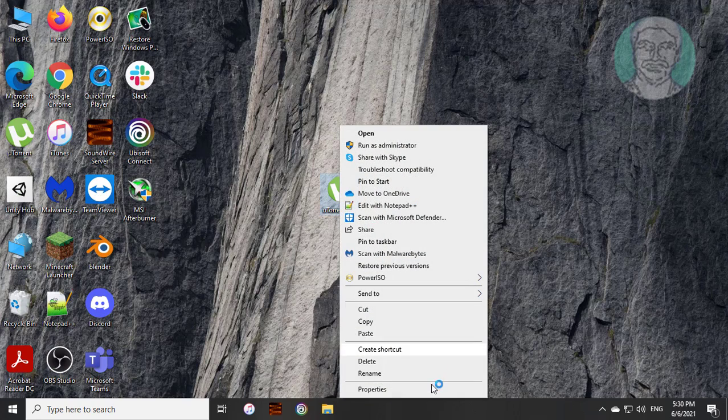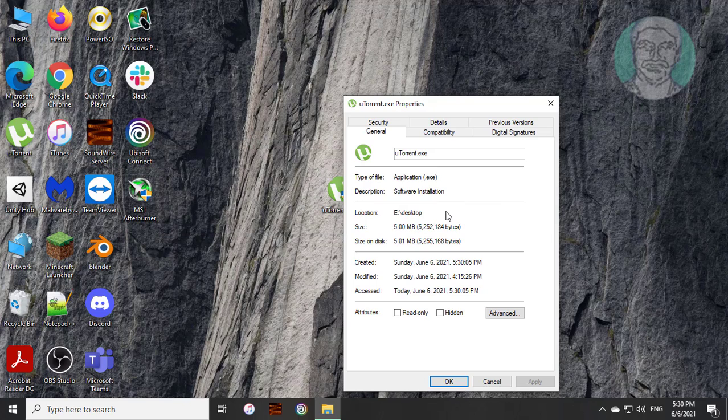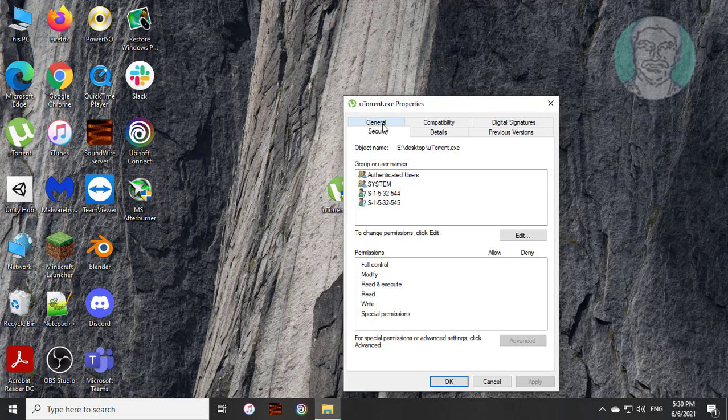Right click uTorrent, click properties, then click the security tab.